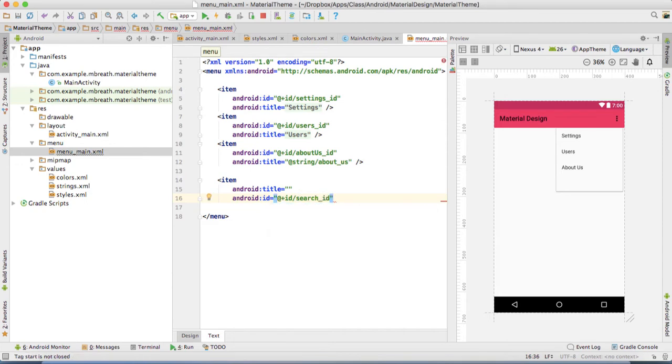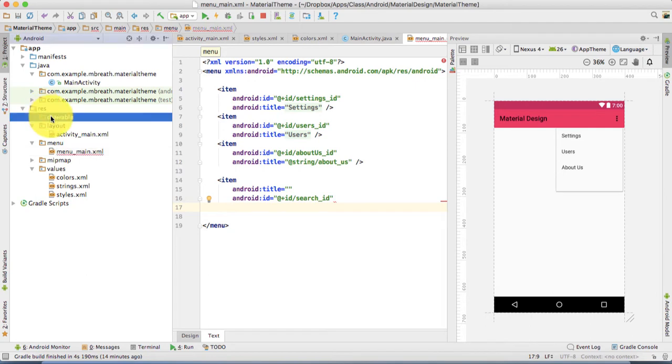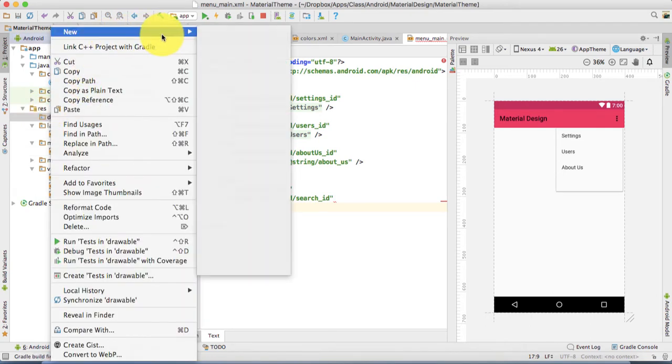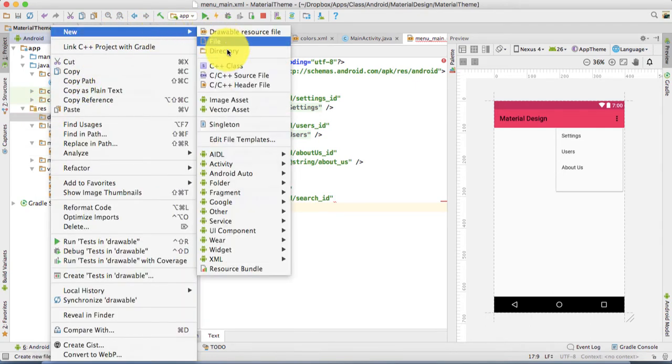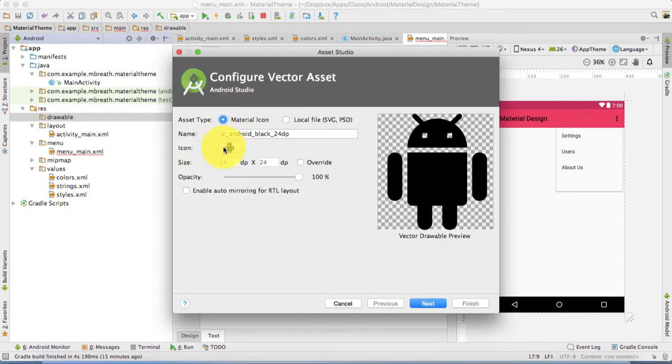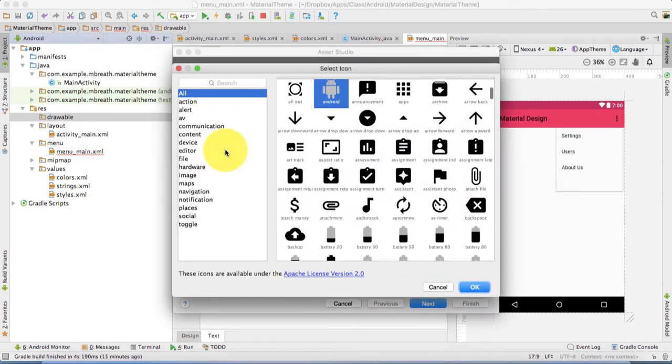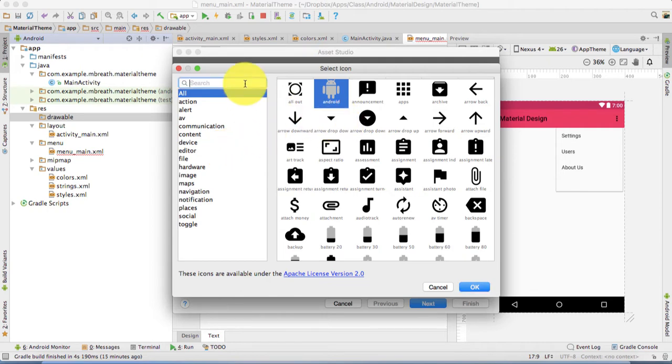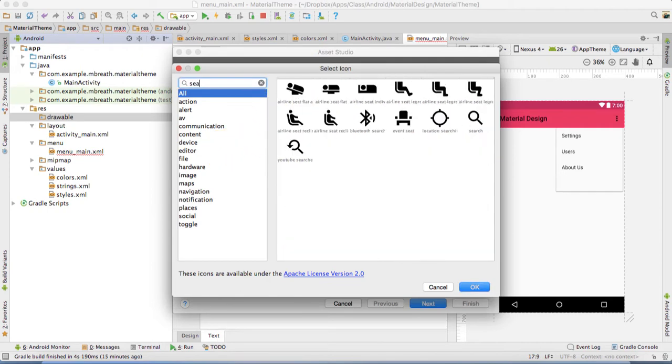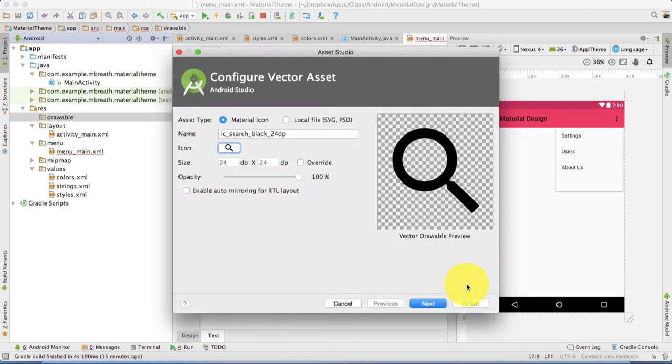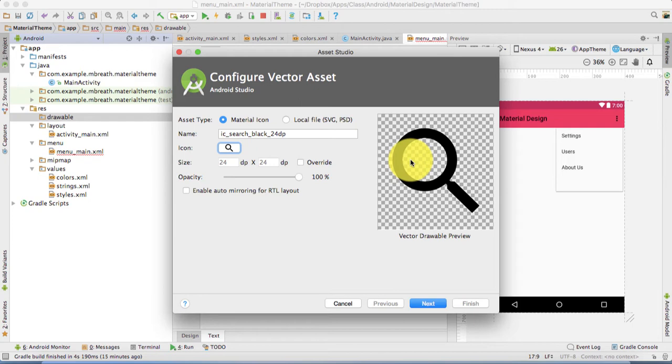Then I'm going to give an icon to that search. For the icon, what we need to do is right click on drawable and then vector asset. Click on icon and then you can type here search. If you type search you will get this search icon. This is a black color but we want a white color.